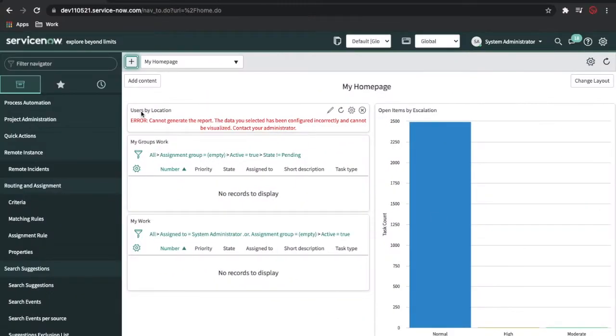Welcome to my YouTube channel. I'm Rohit. Today we'll talk about the CMDB overview — what is the CMDB, why we need the CMDB, and how we can use the CMDB in our ServiceNow instance.